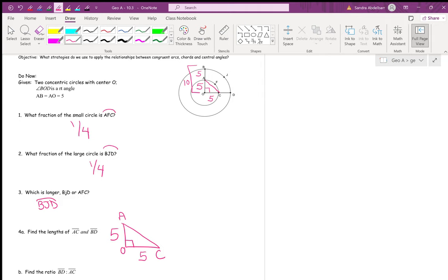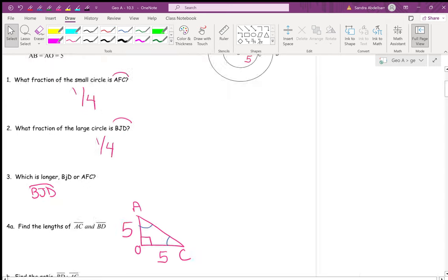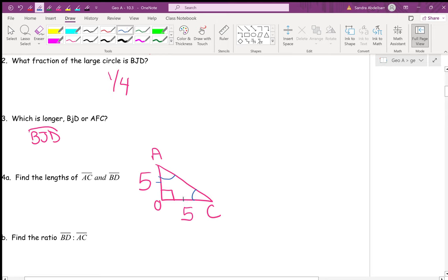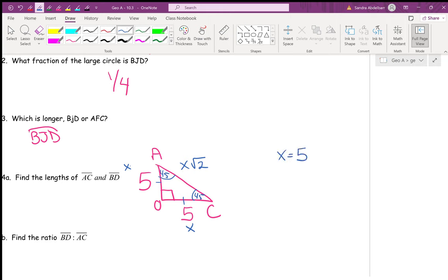OC is also 5 because AO and OC are both radii of the smaller circle, and all radii are congruent. We can now find AC using the Pythagorean theorem: 5² + 5² = C². Or we can recognize this is a 45-45-90 triangle — since both legs are congruent, base angles are congruent. The hypotenuse is x√2, and since x = 5, AC = 5√2.